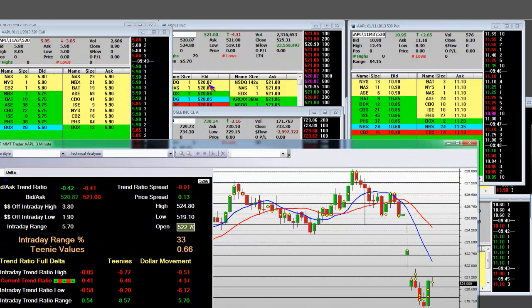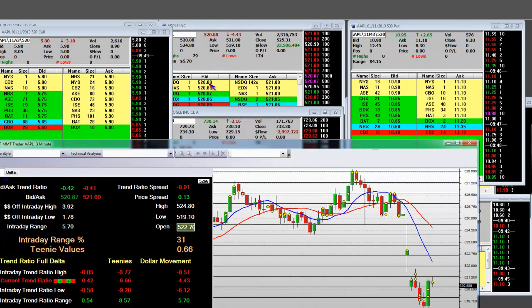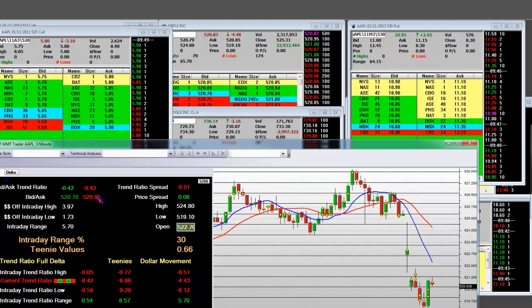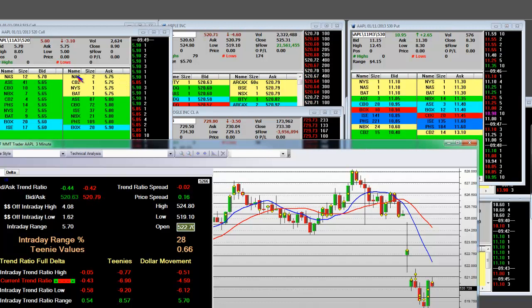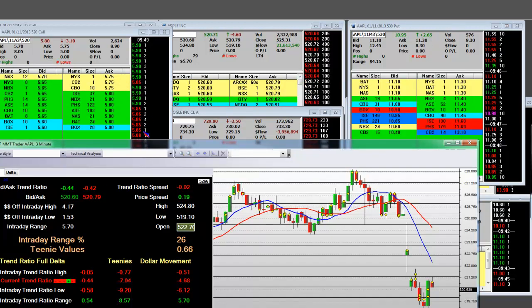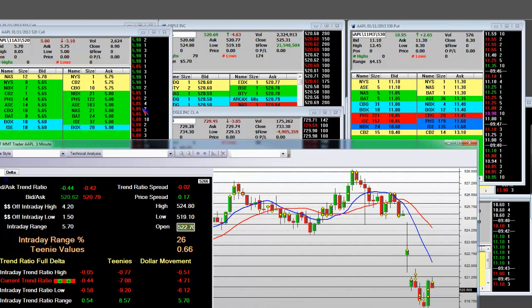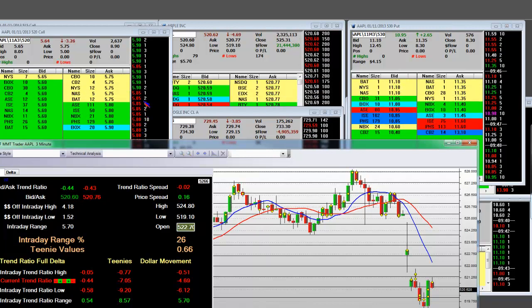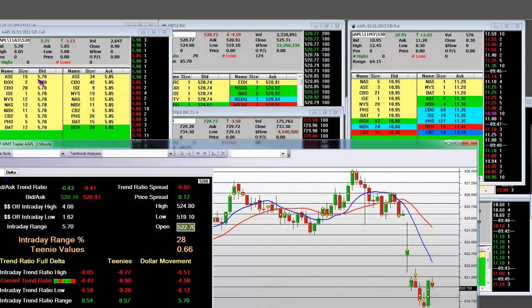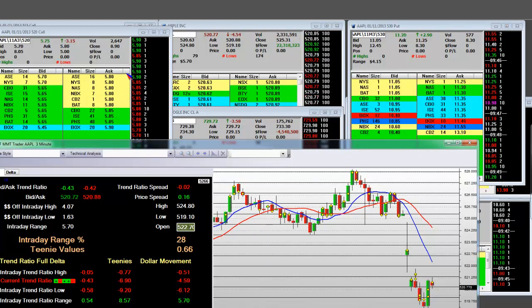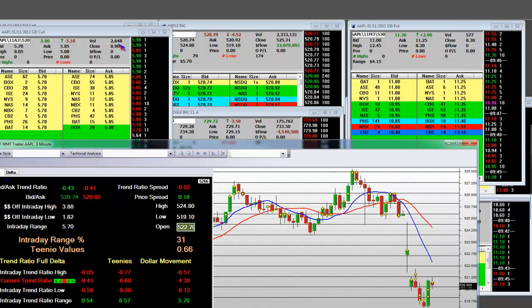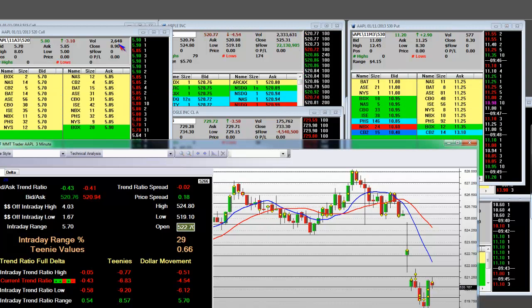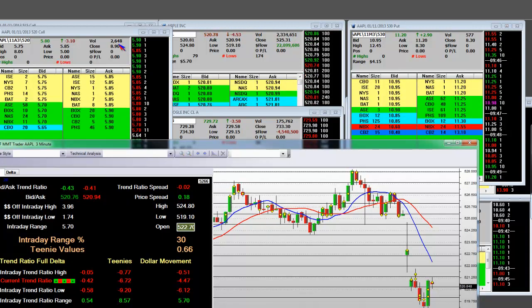That half bar — he's going to come to it. It's 520.87 by 520.85. The calls over here hit their peak, and I'm scaling out of them. I'm taking my profits across the board. There are 2,600 of them traded. When I speak, people trade.